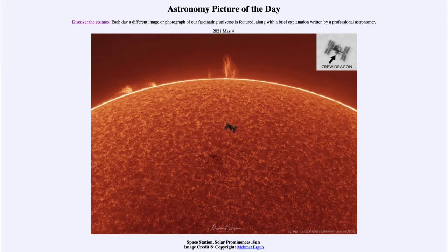Greetings and welcome to the introduction to astronomy. One of the things I like to do in each of my introductory astronomy classes is to begin the class with the Astronomy Picture of the Day from the NASA website, that is apod.nasa.gov/apod. Today's picture is for May the 4th of 2021.